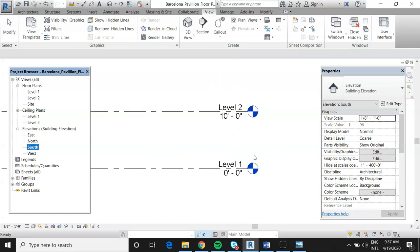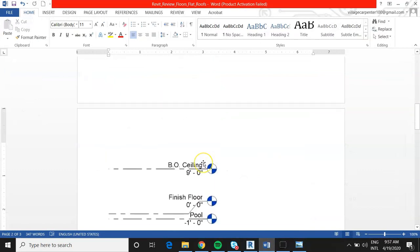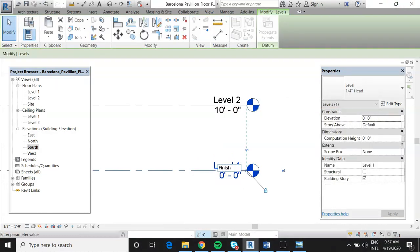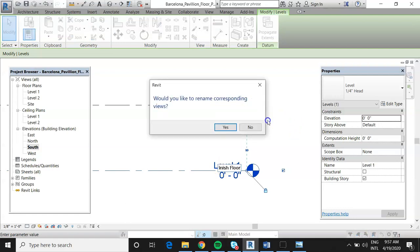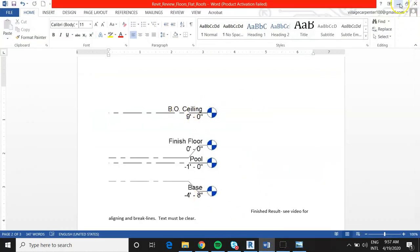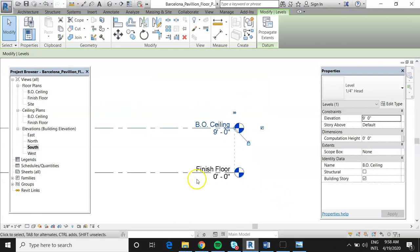The file comes loaded already with two levels. We'll double-click on the text and rename level one to 'Finished Floor' — and yes, we'll rename the corresponding views as well. This appears in our project browser as 'Finished Floor,' with a ceiling plan associated. Level two will be our 'Bottom of Ceiling,' so we double-click the text, type 'B.O. Ceiling,' rename the corresponding views, and move that to nine feet.